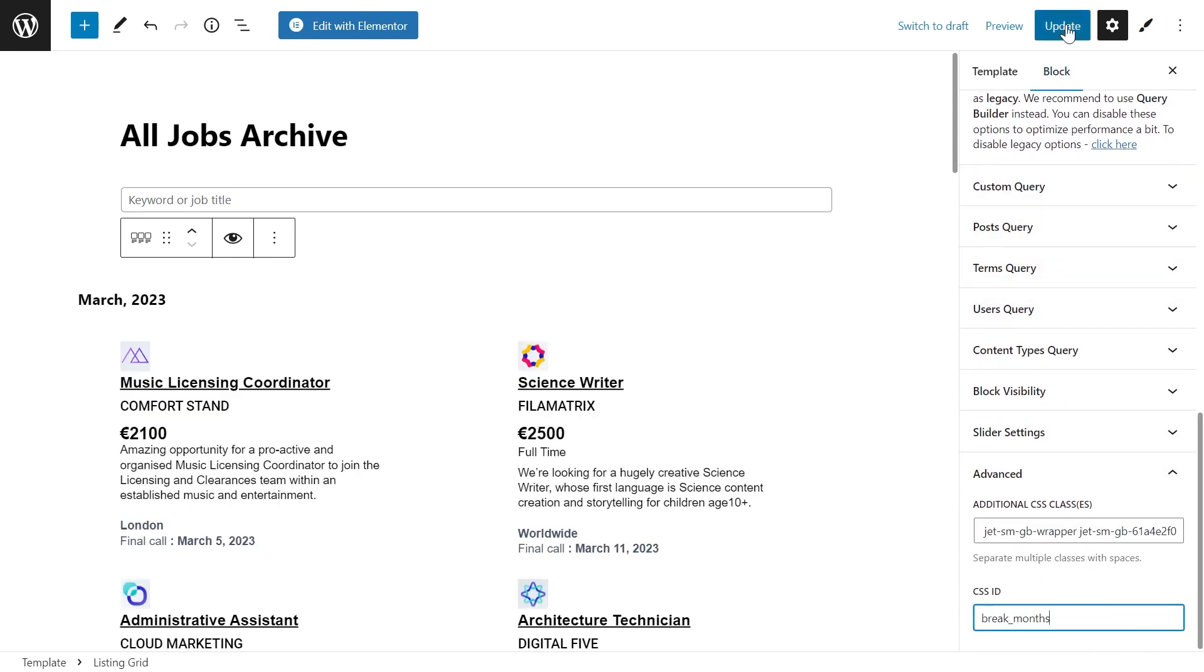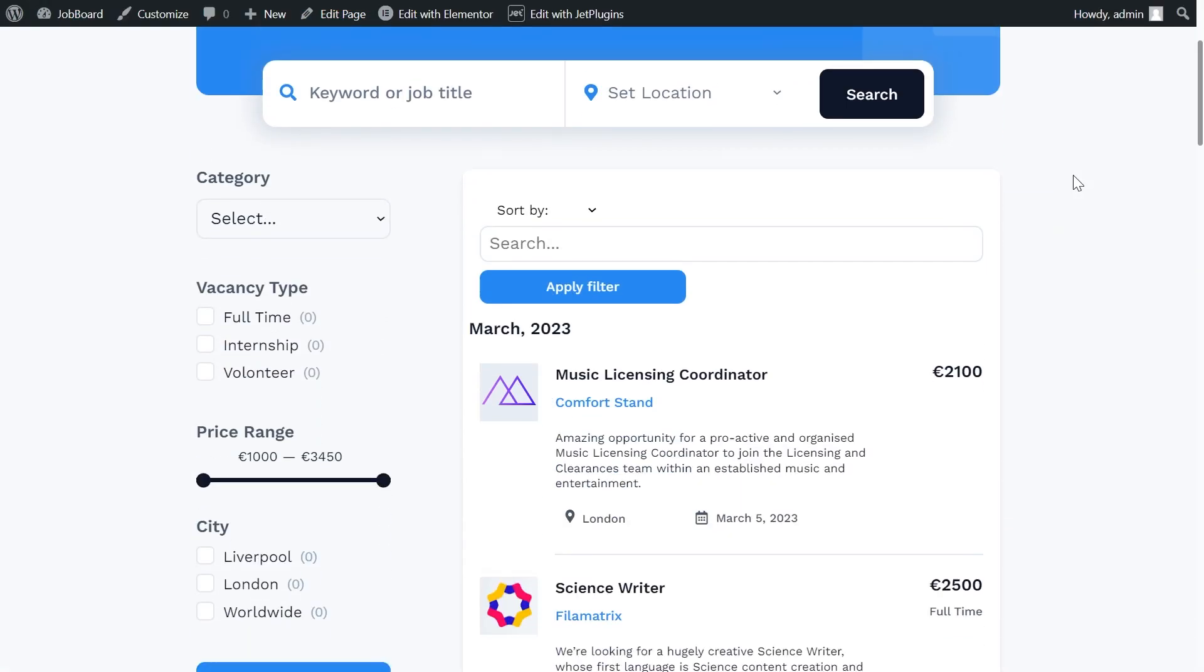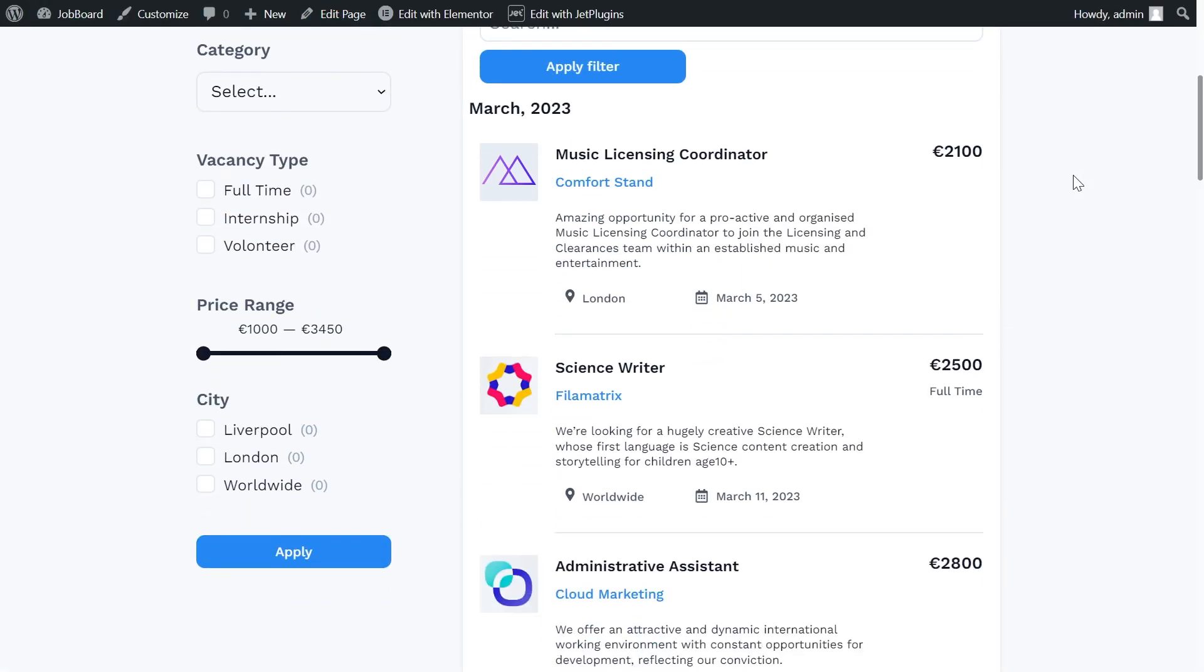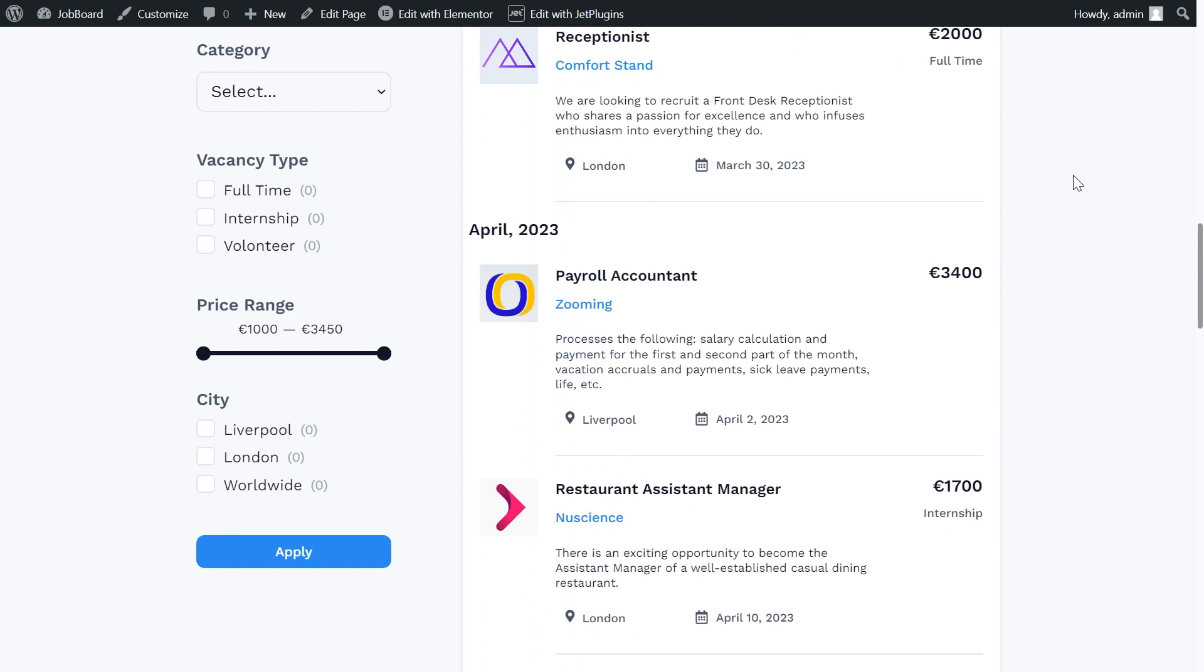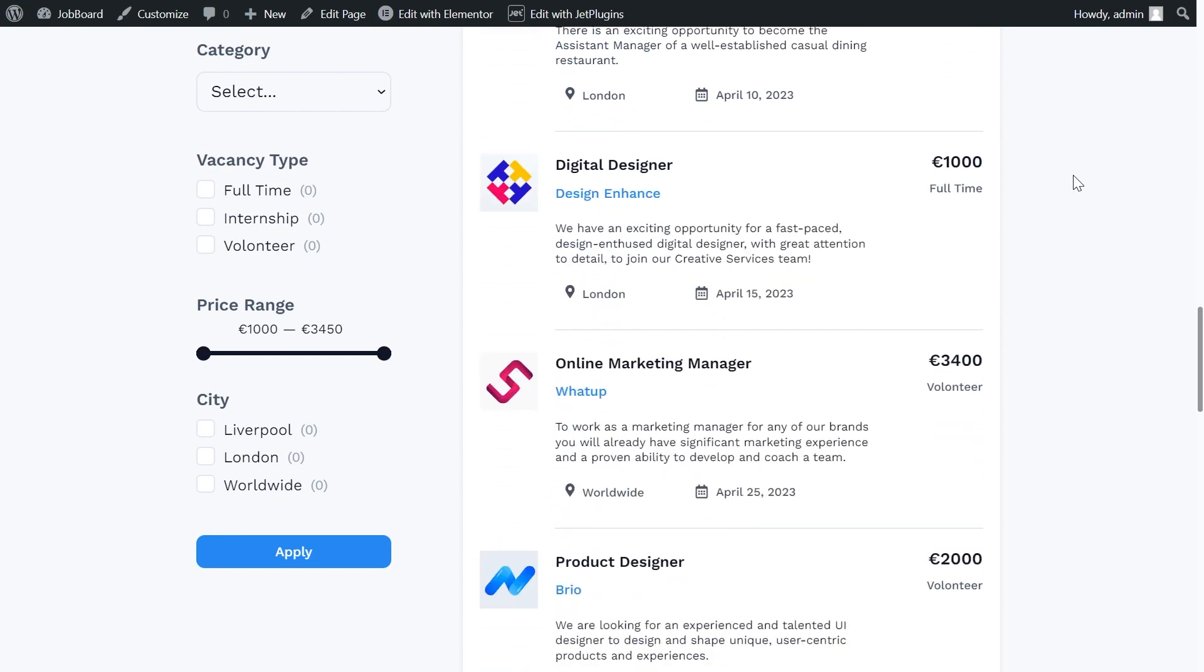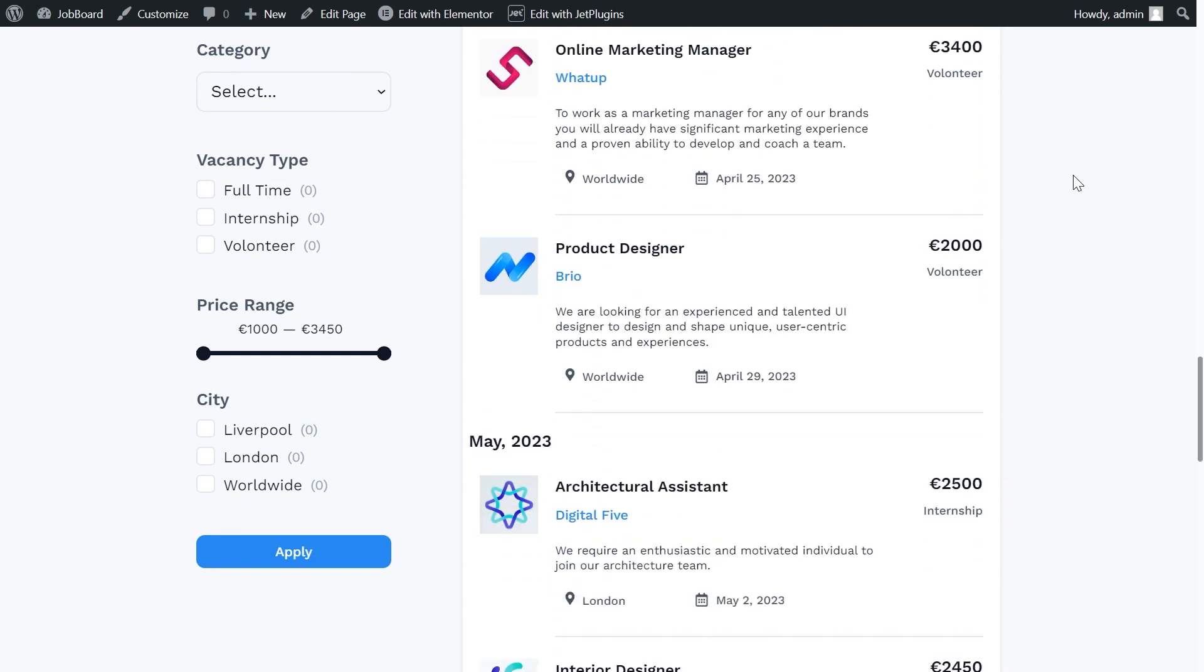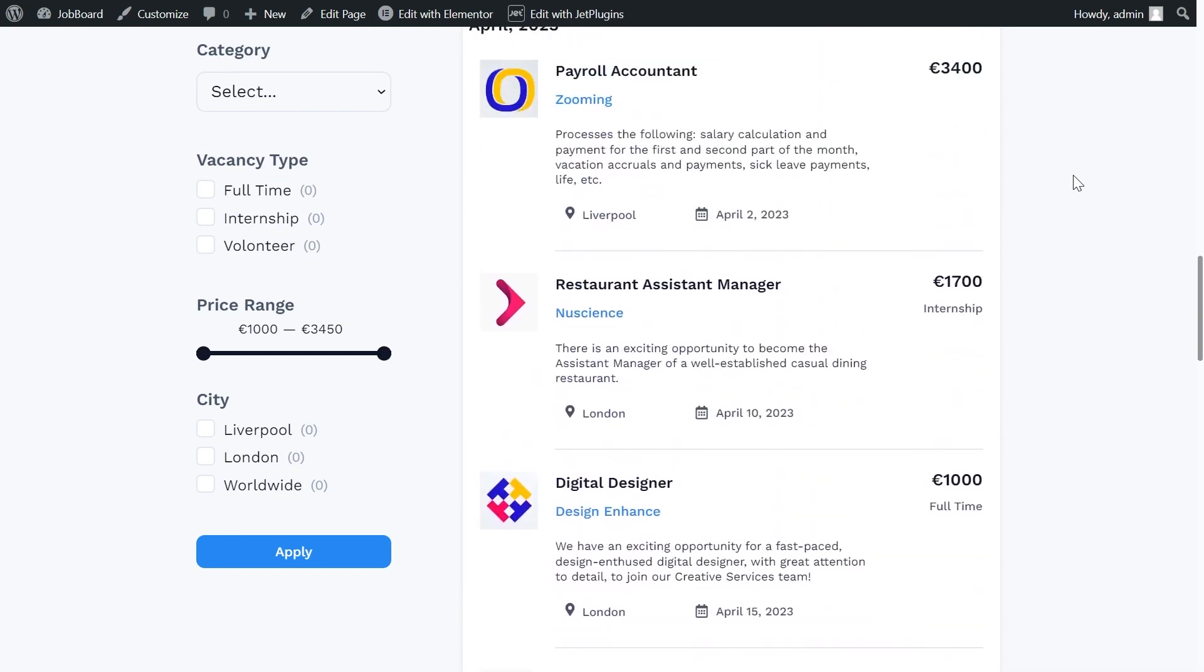Let's check it on the front-end. As we see, the listing grid is already divided by the months.